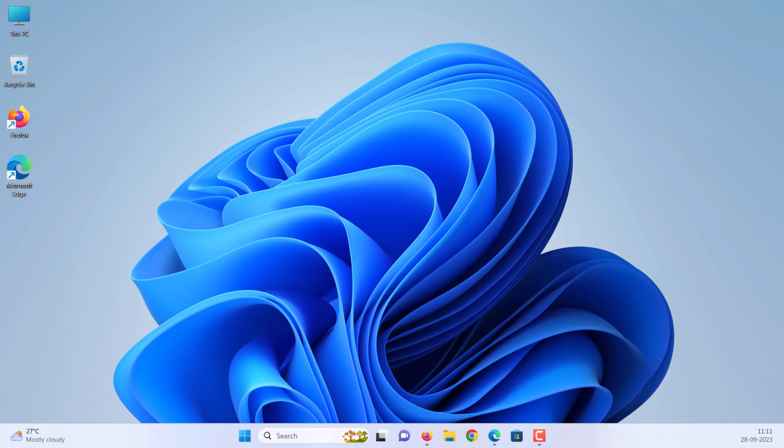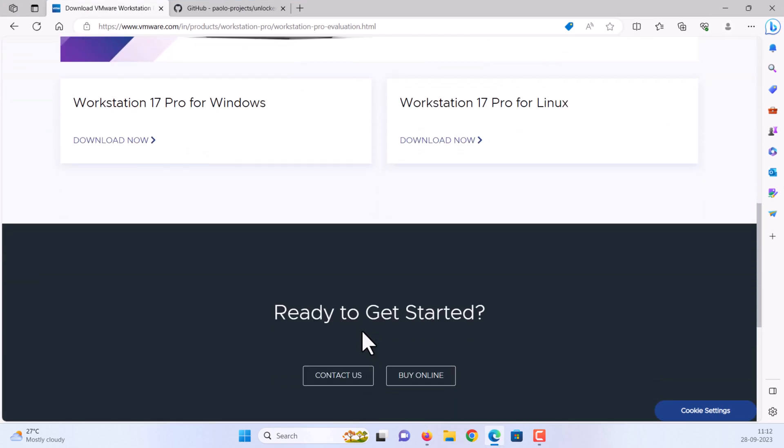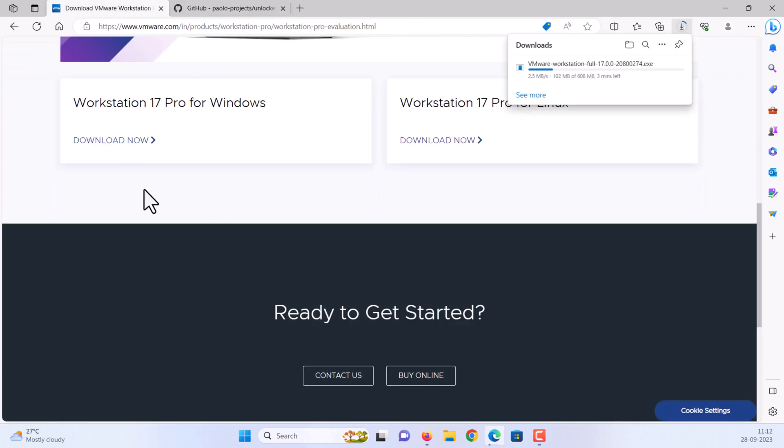Step 1: Download and install VMware. Open VMware download page in any web browser. See video description for the download link. Open the downloaded setup file.